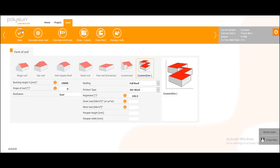And in the next step you will have to add the snow load and the wind load. And afterwards you continue choosing your PV modules.